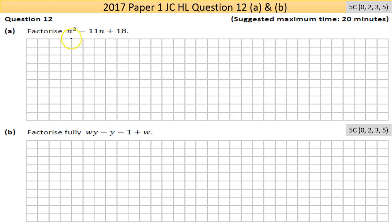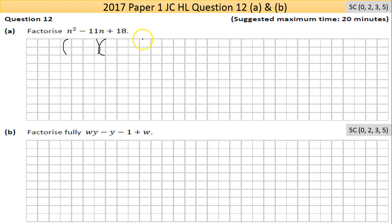Now there are three types of quadratics: one full quadratic like this with three terms, one where you're missing the end term, and one where you're missing the middle term. I think we'll come across that second type later in this question. This is how I learned to do it — there are different ways — but I would open up two brackets. The variable here is n, not x.